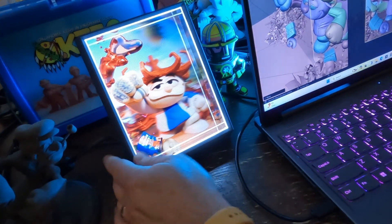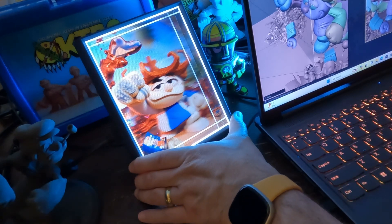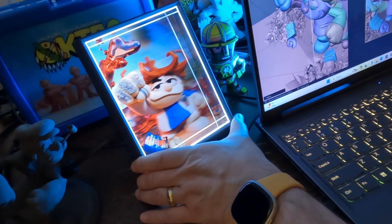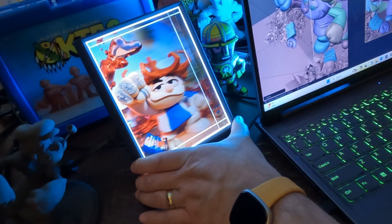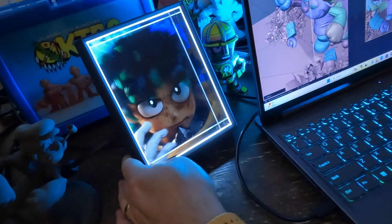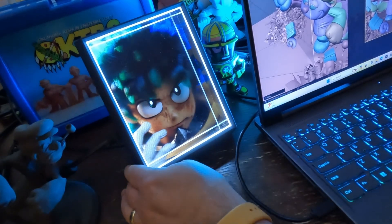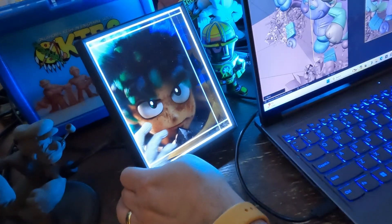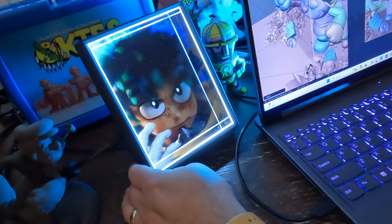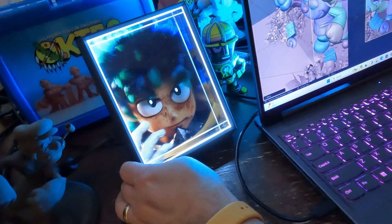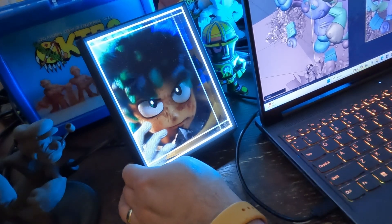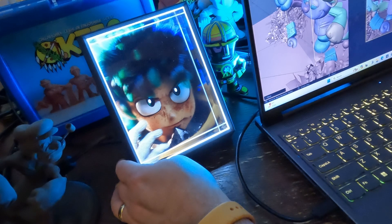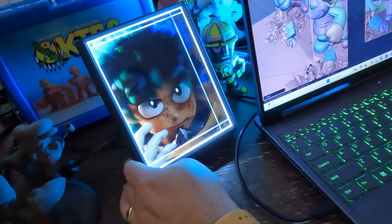But I encourage you guys to, if you can get your hands on one of these and check them out. They look really cool in person. It's a little bit of a glamorous way of displaying your stuff, but you know, if you're making 3D art, what better way to display it 3D? So check it out.